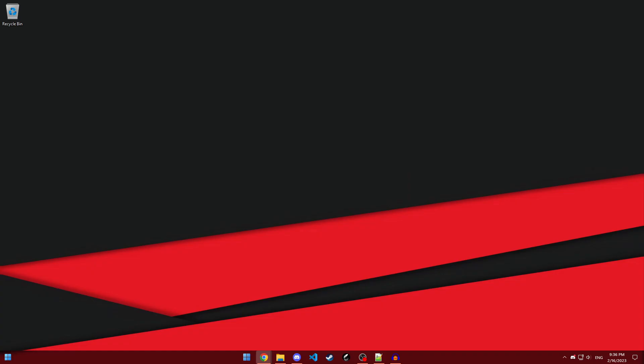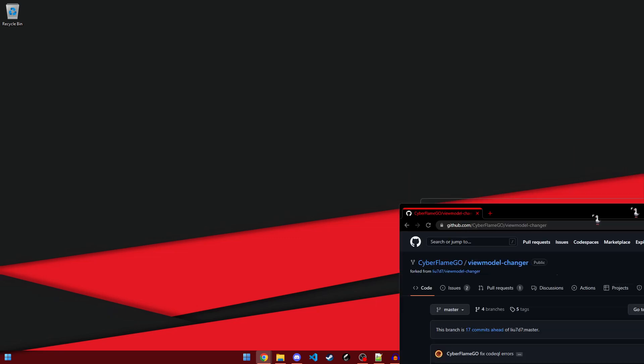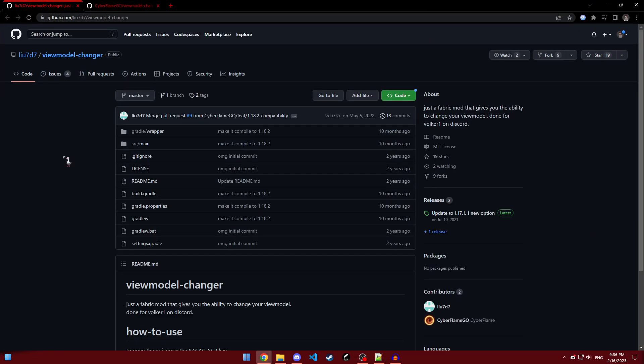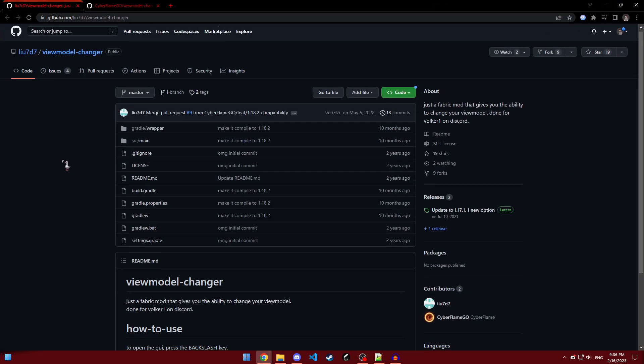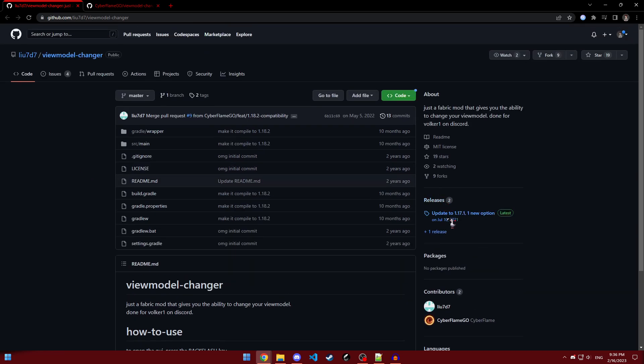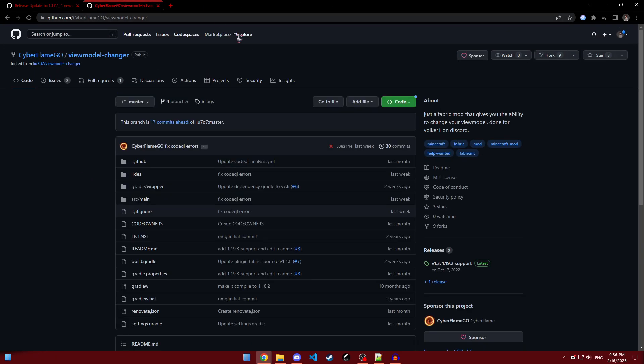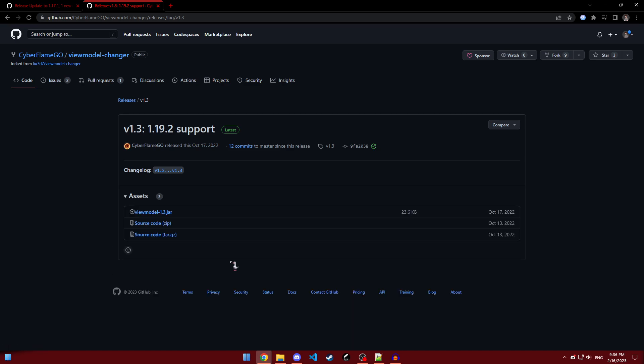Now, in order to actually get the mod, all you need to do is just go to the link in the description, and it should bring up a page that looks like this. This is an open source project, originally made by this person, but they didn't update it to the latest version, so this cool person decided to do that for us.